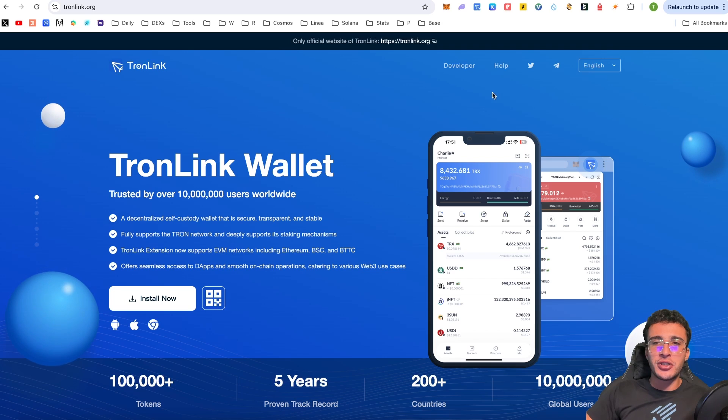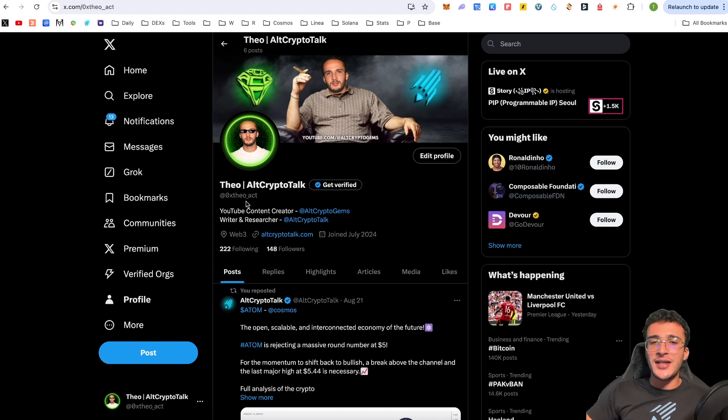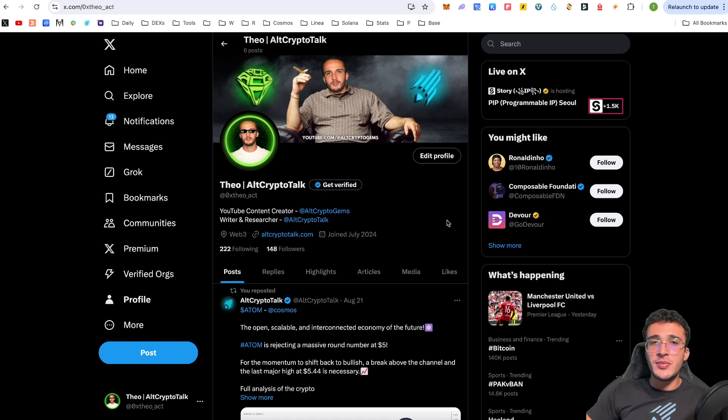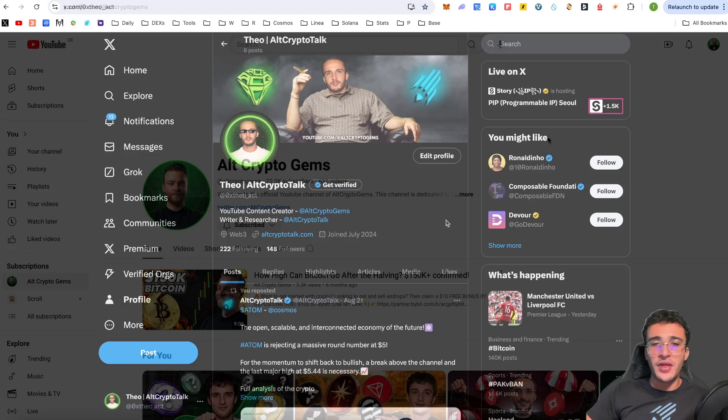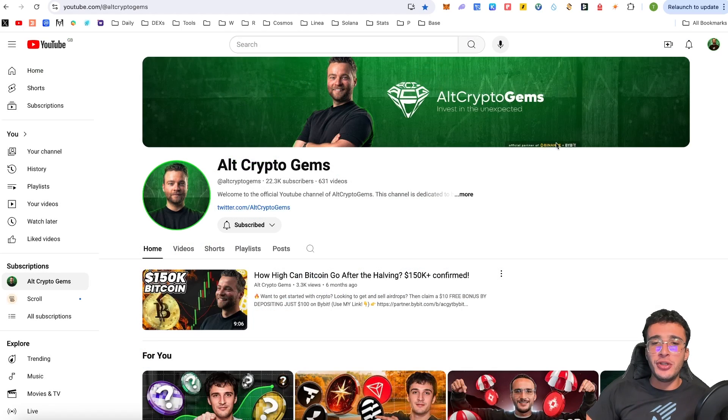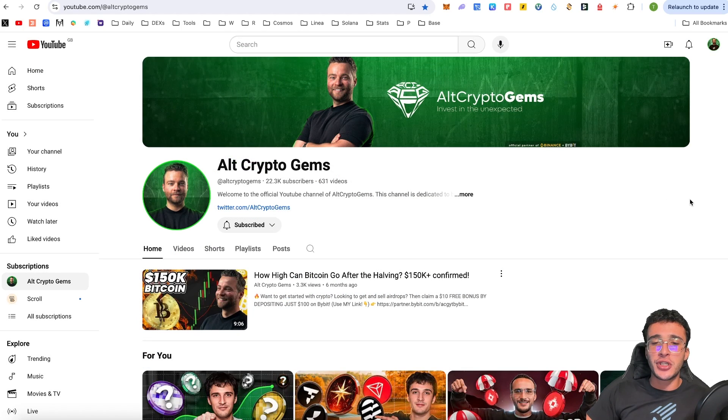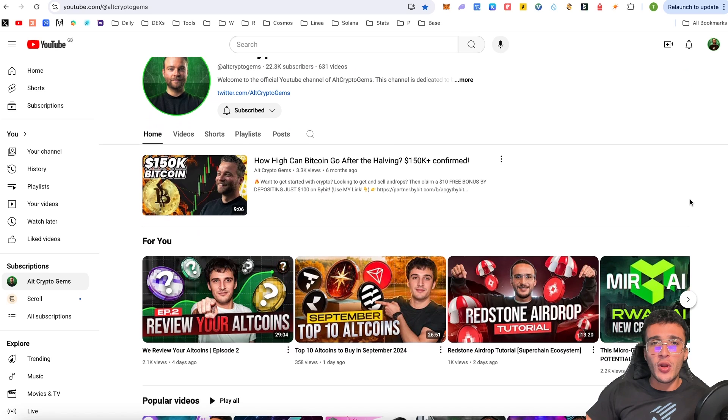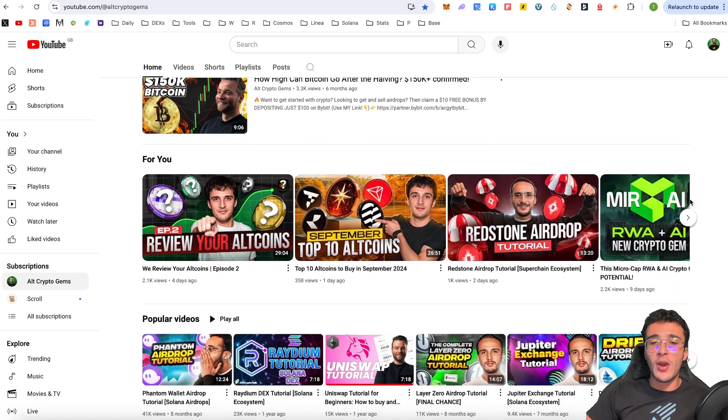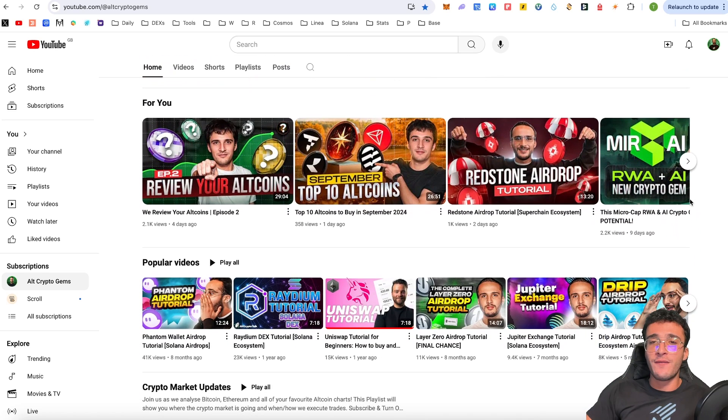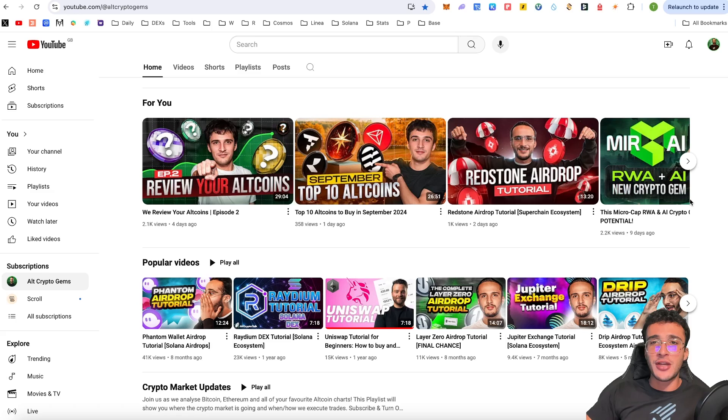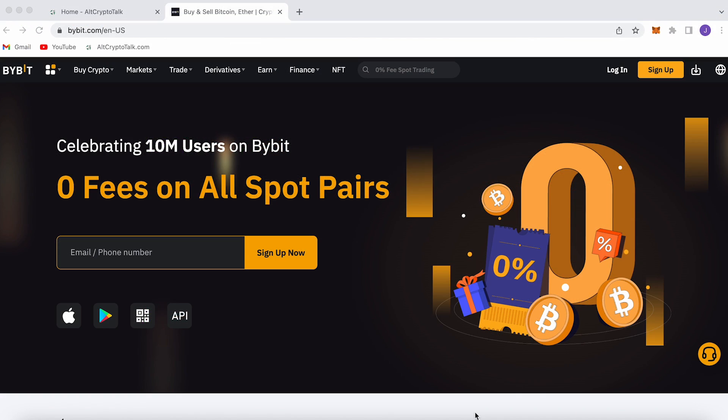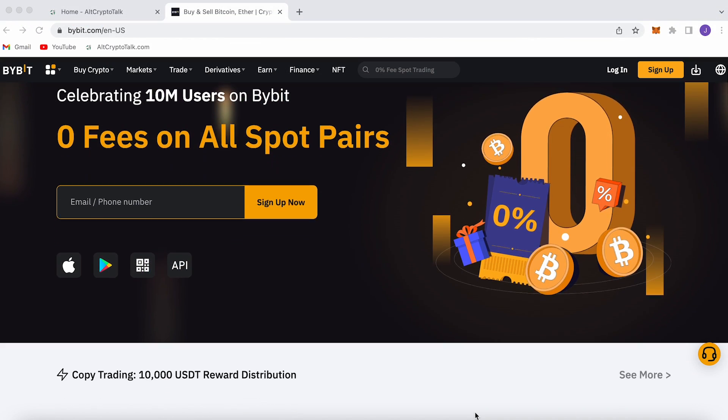And guys, if you have any questions, you can either hit me up on X, which is @Theo underscore act. Or if you have any security questions regarding the TronLink wallet, then of course, message the official TronLink wallet team, as I'm not going to be the best person for that. And for those who are new to our YouTube channel, we have so many other crypto videos that you can check out, whether that's airdrop tutorials, reviews, other wallet tutorials, or whatever it is you're looking for. We have all kinds of crypto content on our YouTube channel. So make sure that you're subscribed, you've got the notification bell turned on. And we can't wait to see you in the next video.